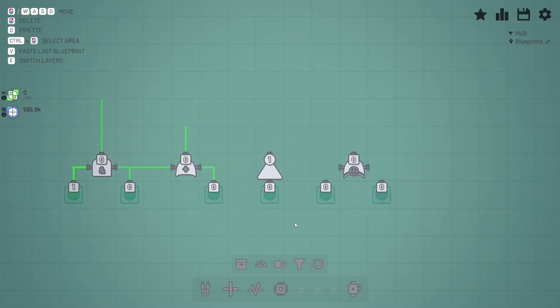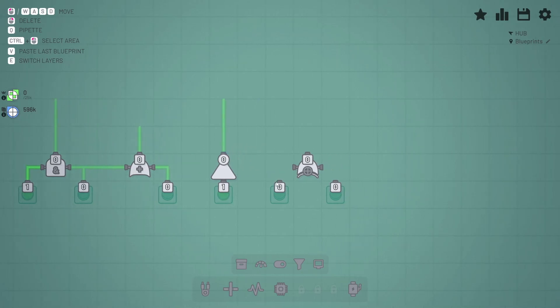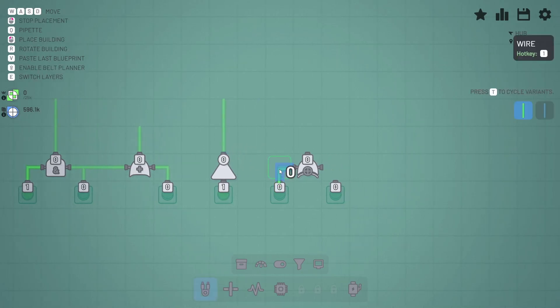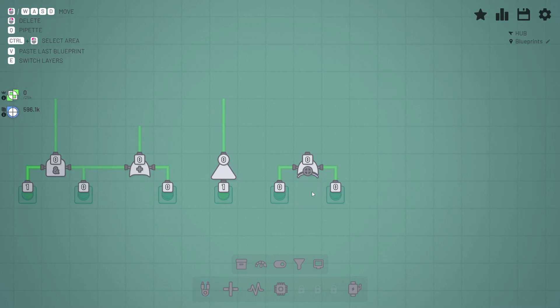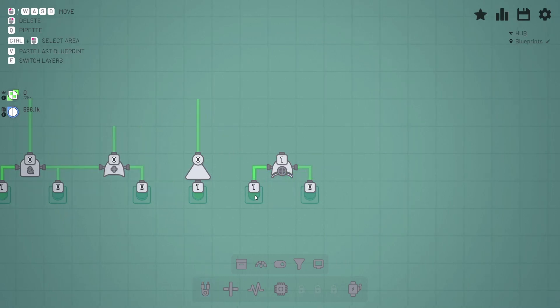This is a NOT gate, so zero turns to one and one turns to zero. And this is an exclusive OR gate—only one of those needs to be one in order to output a one. So if both are one, we get a zero.